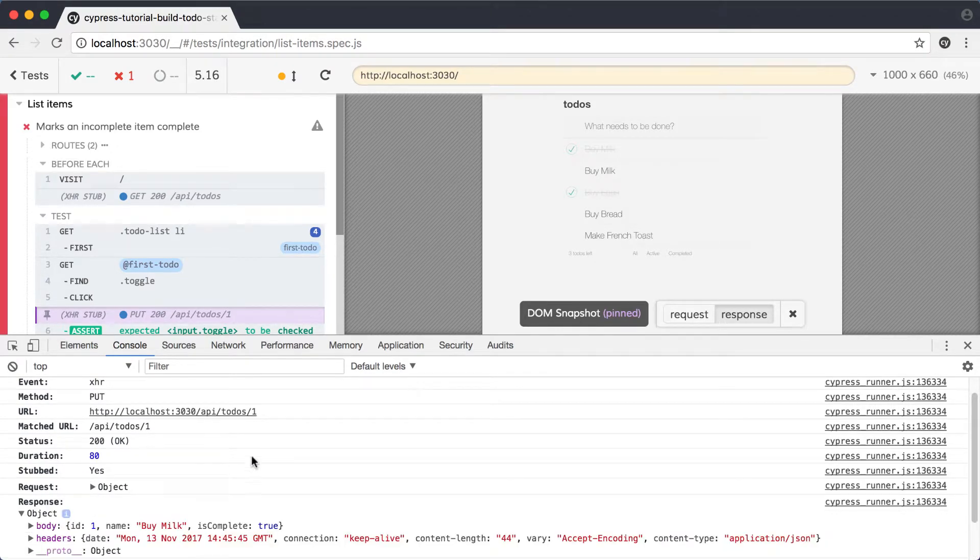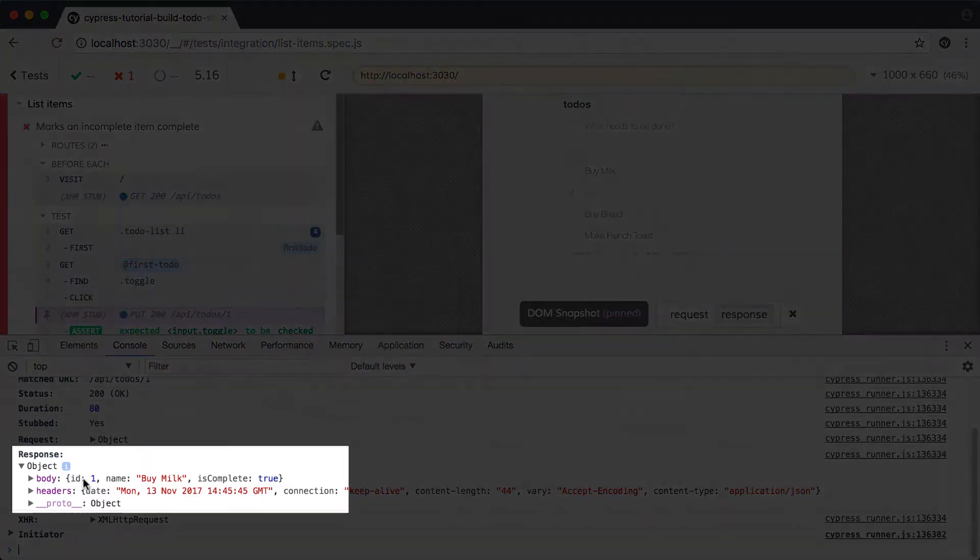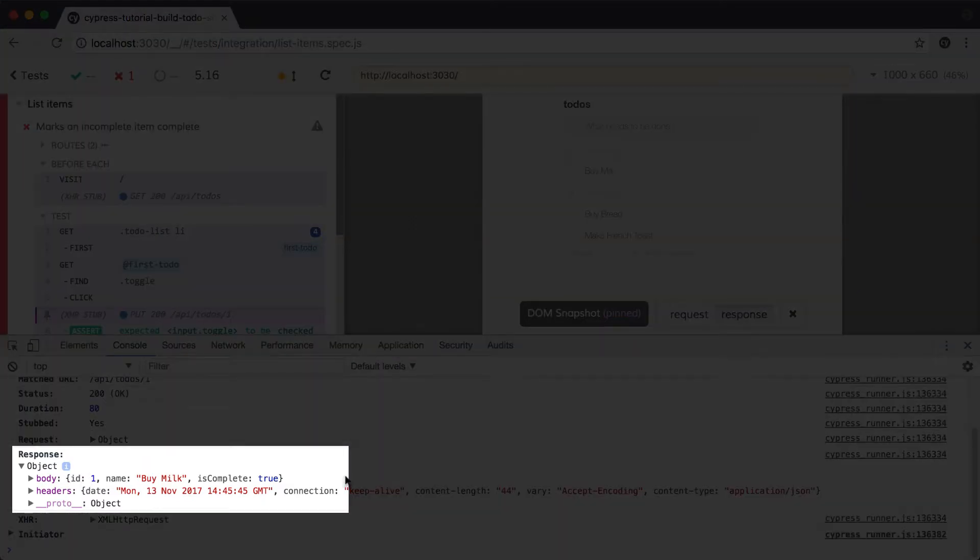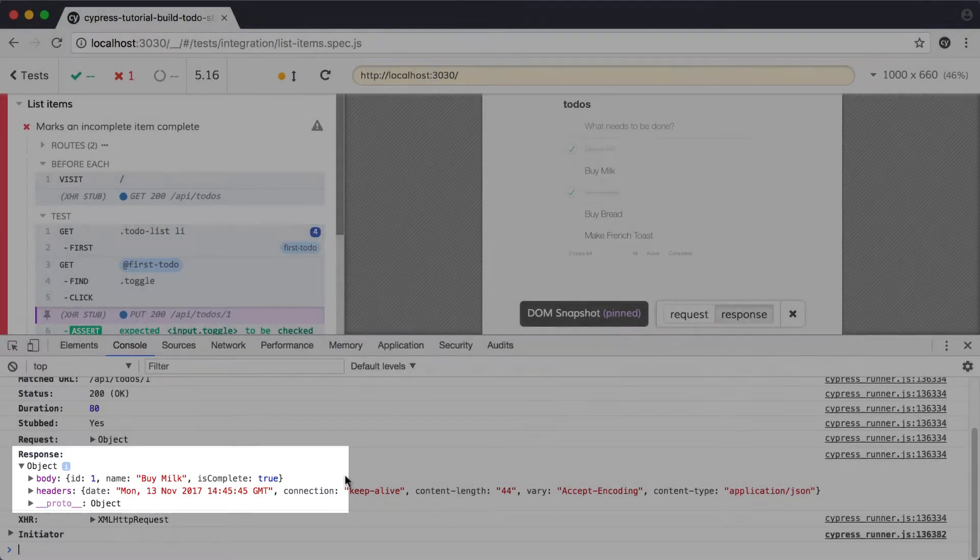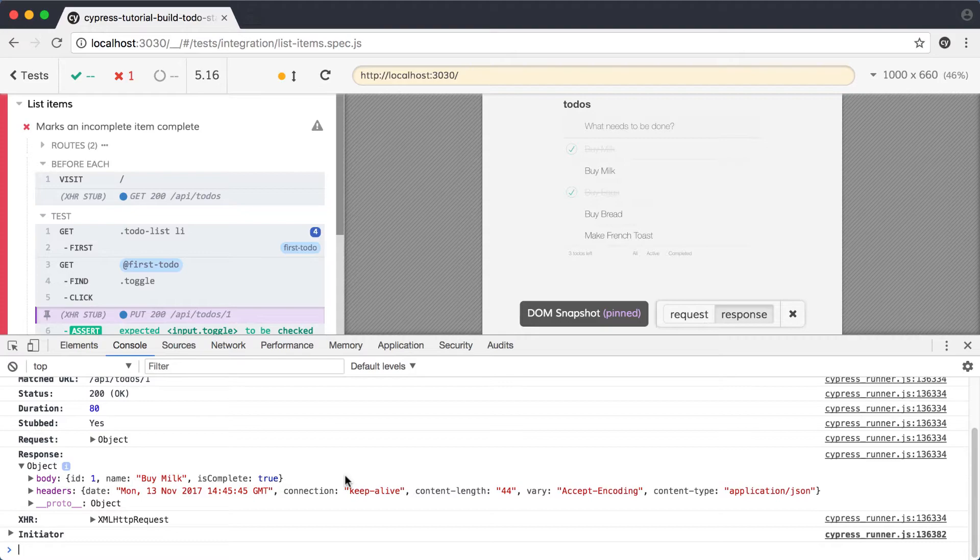Here, we can expand the response and verify that our application got the response we expected. It's a single item with an ID of 1, and the isComplete field is true. Our problem is clearly happening when we get our response back. So let's work on debugging our application code.